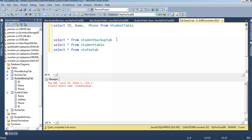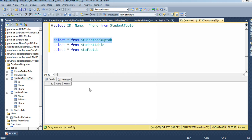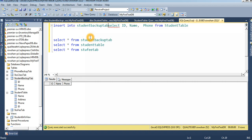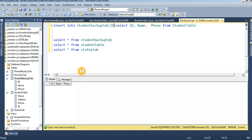Now in the student backup table, no data exists yet. I will insert from the student table into the student backup table. My query is: INSERT INTO student_backup_tip with column names also ID, name, phone.